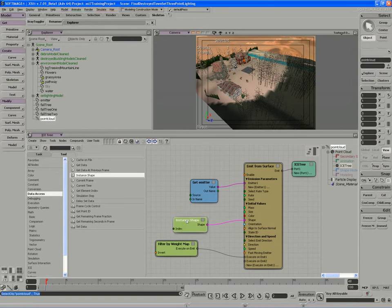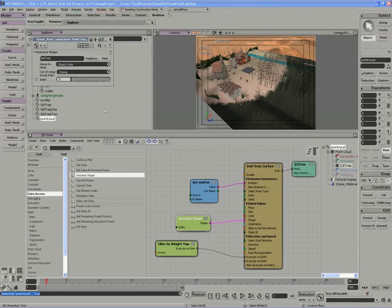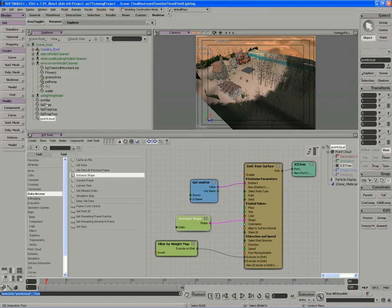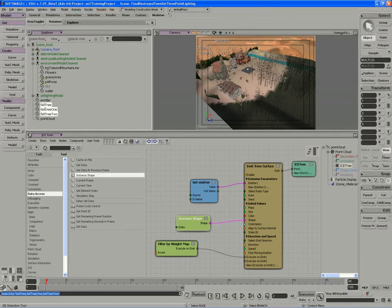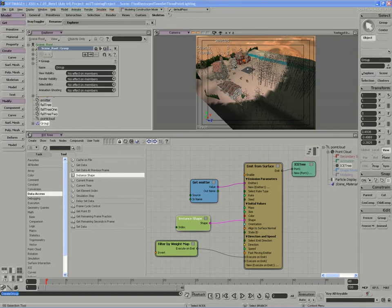In the case of using all three trees instead of dealing with just the fall tree, I'm going to use the good old group. I'll take all three of my trees, create a group for them, and name the group tree instance group.